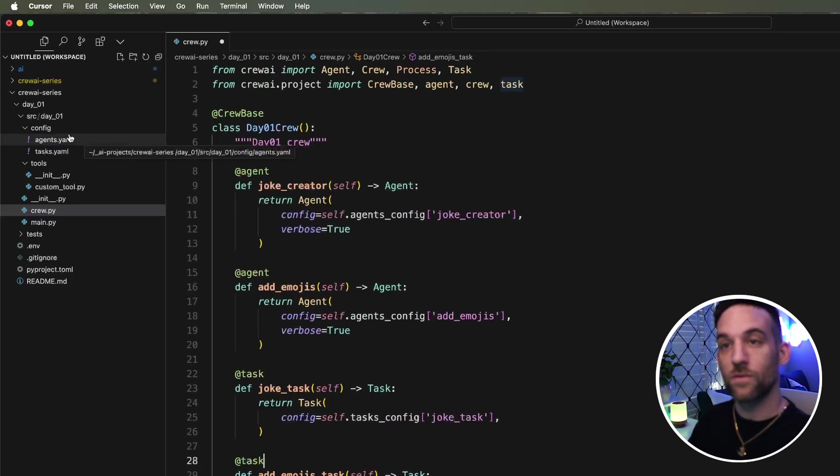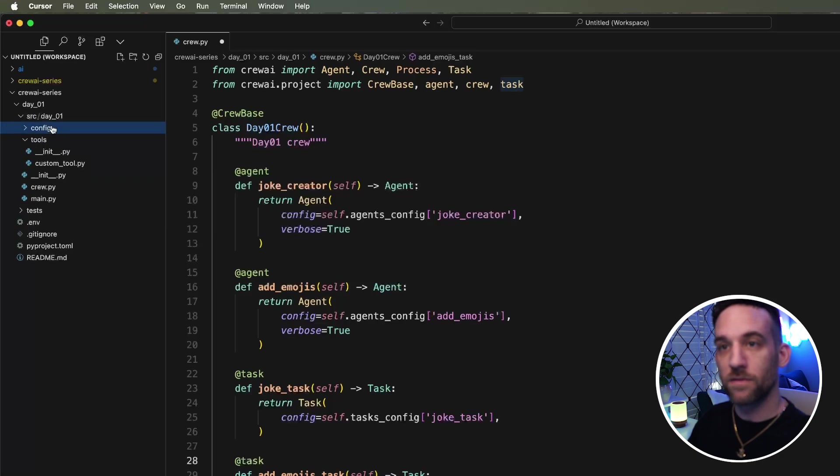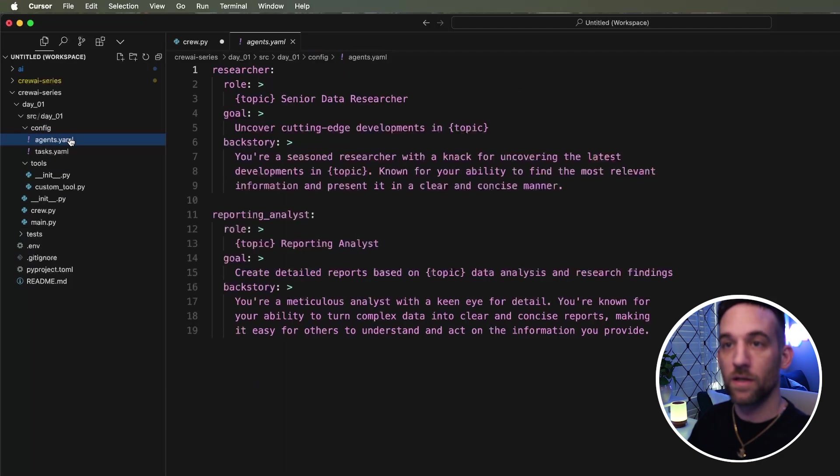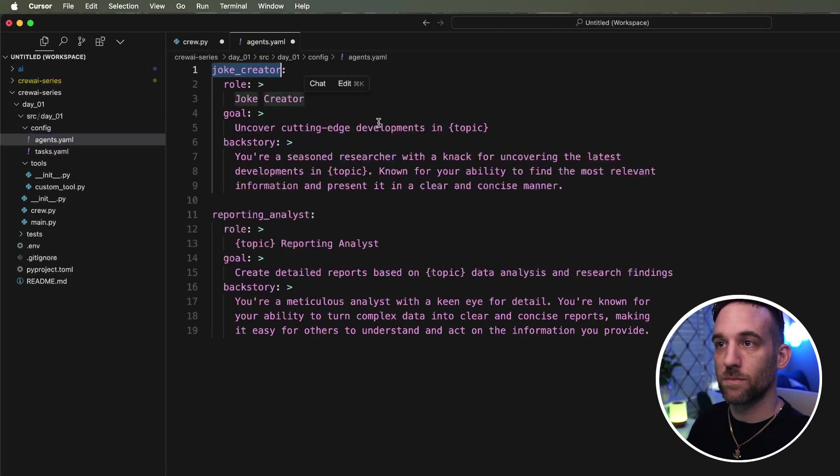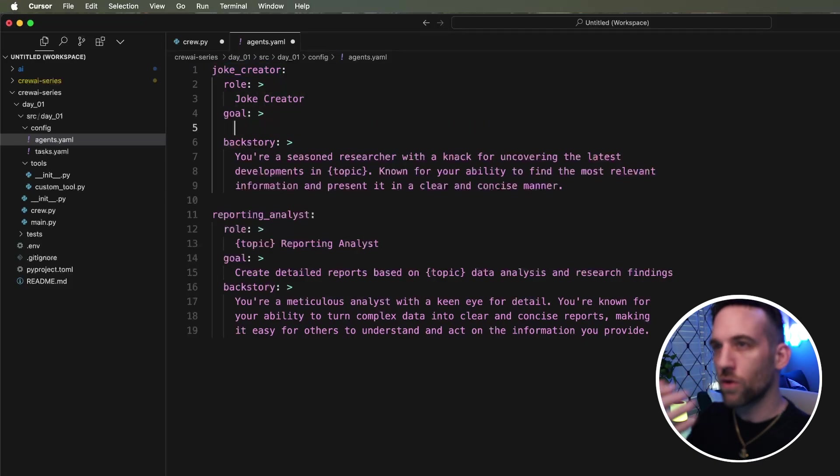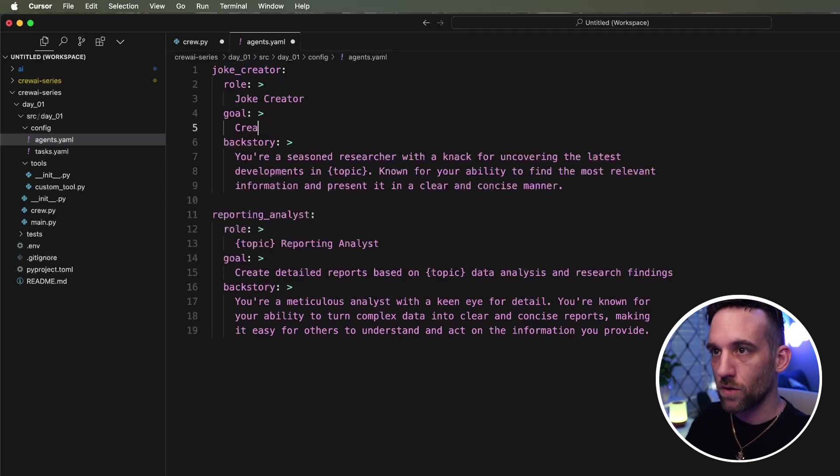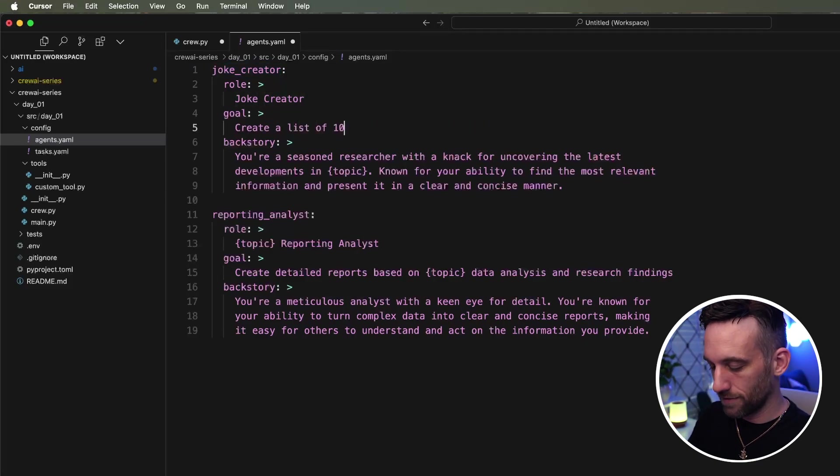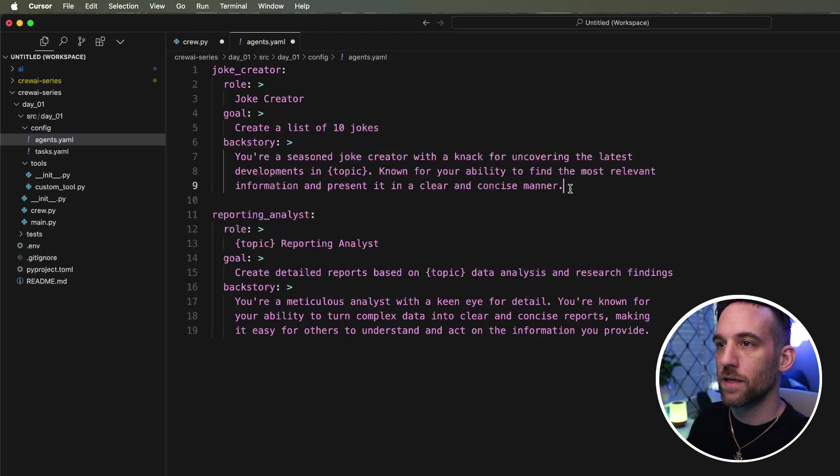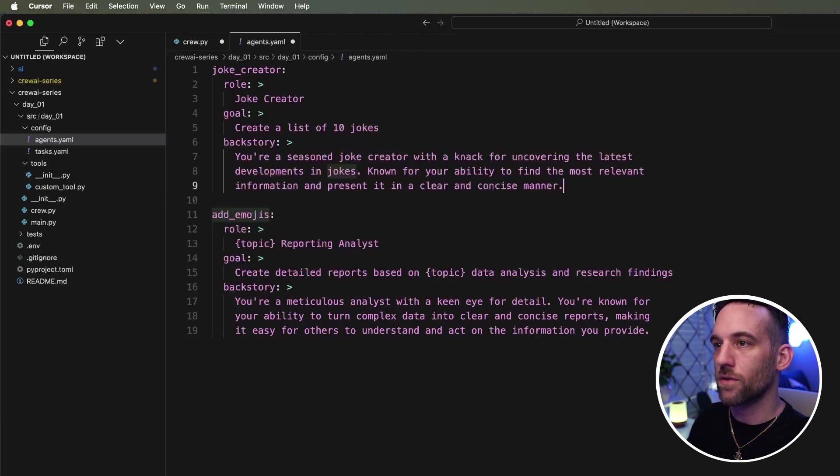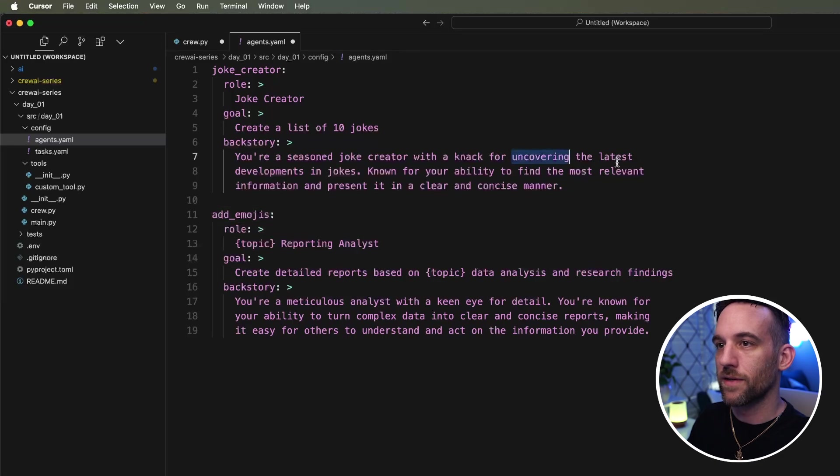Now, if we go to the configuration folder under day one and the agent's YAML file, we need to change the researcher to be a joke creator. But for the goal of the joke creator, I want to say, create a list of 10 jokes. Then the backstory is that you're a seasoned joke creator uncovering the latest developments in jokes.